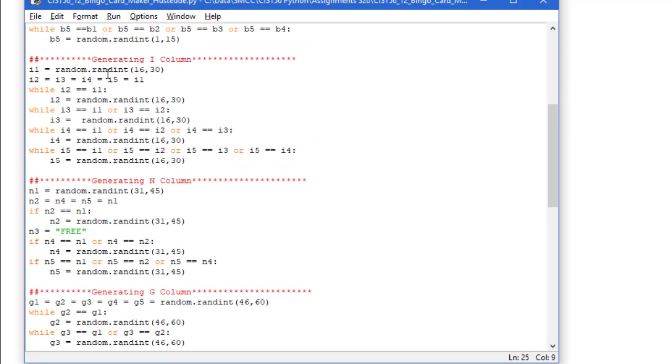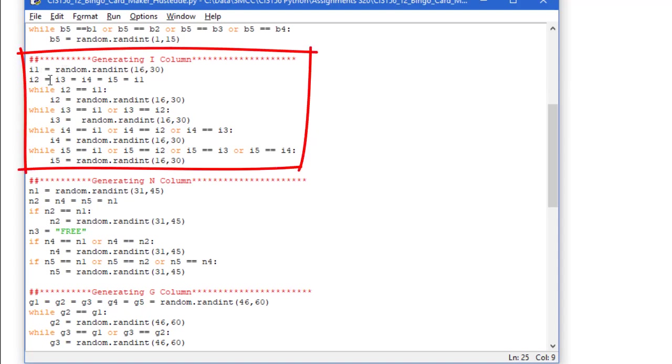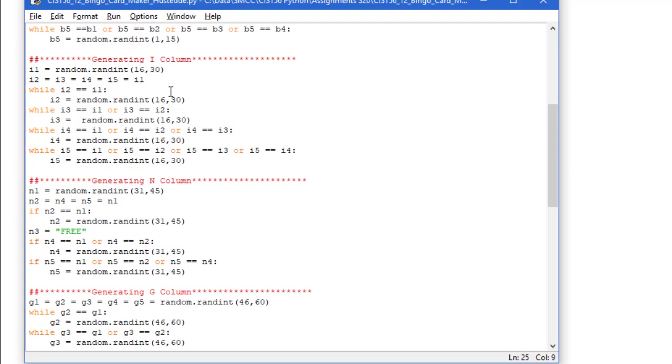I do the same thing with i. Basically all I did here is copy and paste it and change the b's to i's and change the range from 1 to 15 to 16 and 30. So this will give us a range starting with 16, ending with 30, and those are inclusive.